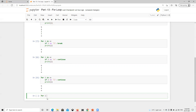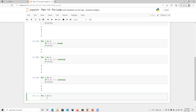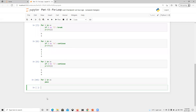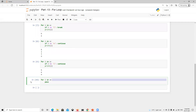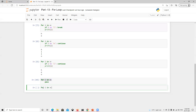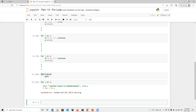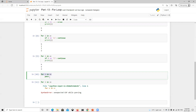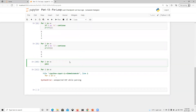Now another thing: suppose I write for i in x but I don't want to do any operation inside the loop. There is a keyword called pass. If you use pass, the loop executes successfully. If you don't put any statement in the loop body and try to execute, you'll get a syntax error. So the pass keyword allows an empty loop body to execute without throwing any error.